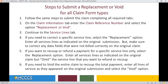Follow the steps to submit the claim, completing all required tabs. On the claim information tab, enter the claim reference number and select the option replacement or void. Continue to the service lines tab. If you need to correct a specific service line, select the replacement option and enter all service lines as indicated on the original submission, but make sure to correct any data fields that were not billed correctly. If you want to recoup or refund a payment for a specific service line only, select the replacement option, enter all service lines as indicated on the original claim, but omit the service line that you want to refund or recoup. If you need to void the entire claim to recoup the total payment, enter all lines of service as they appeared on the original submission and select the void option.